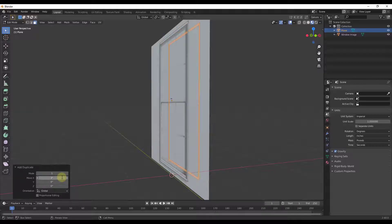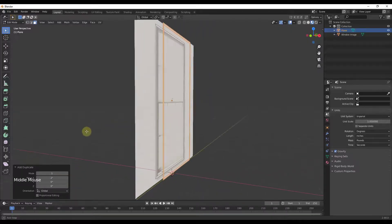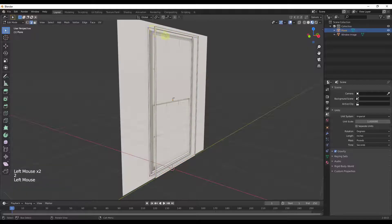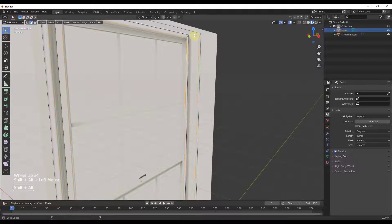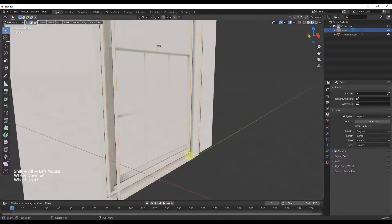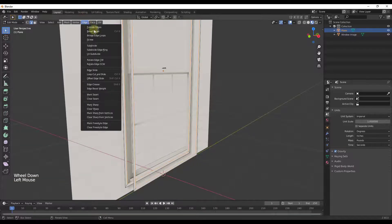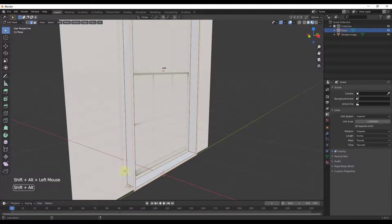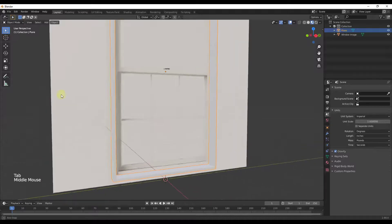I'll tap A to select it all and duplicate it with Shift+D, then type X to move it along the X axis. We'll say this is maybe two inches thick, so we'll move this two inches — now we'll have a two-inch thick window. We're going to use the Bridge Edge Loops function to fill this in. I'll type 2 on my keyboard, then Alt+click to select this edge loop, then Alt+Shift+click to select the other edge loop. Go to Edge > Bridge Edge Loops, then do the same thing for the perimeter — and that gives us our window frame.